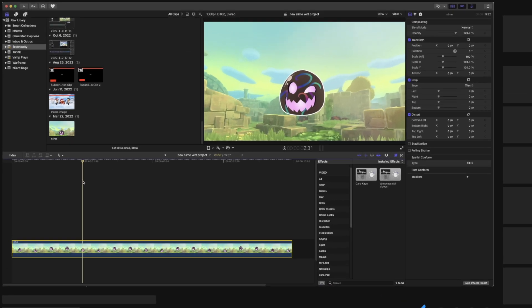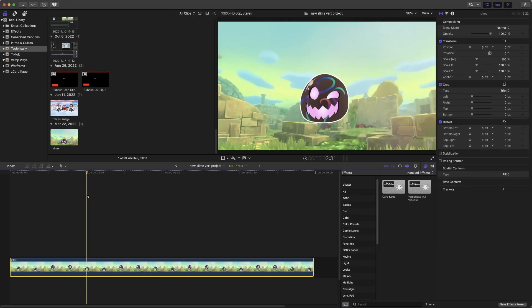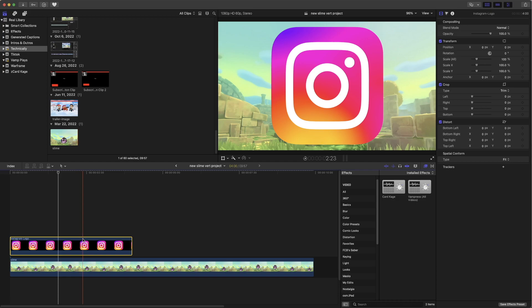Step one will of course be to find the icon of the social media place that you want to use. You can just go into Google and search for the icon. In this case, we're going to go with Instagram. Once you save it to your computer, just drag and drop it on your timeline.